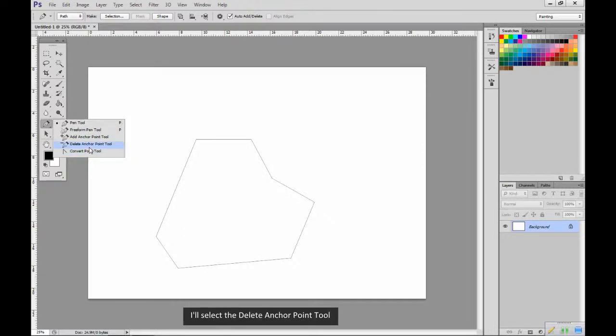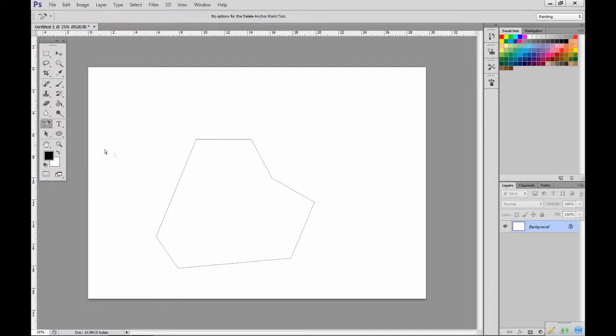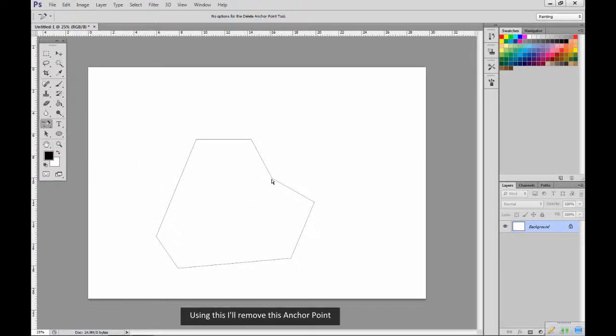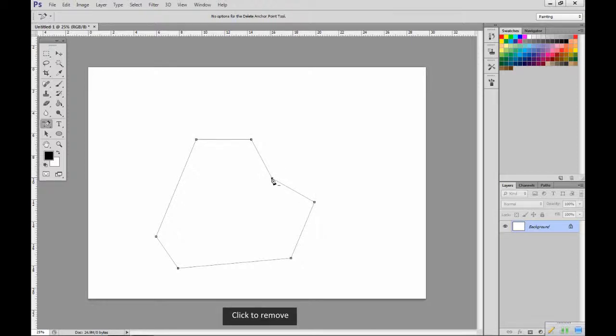I'll select the delete anchor point tool. Using this, I'll remove this anchor point. Click to select, click to remove.